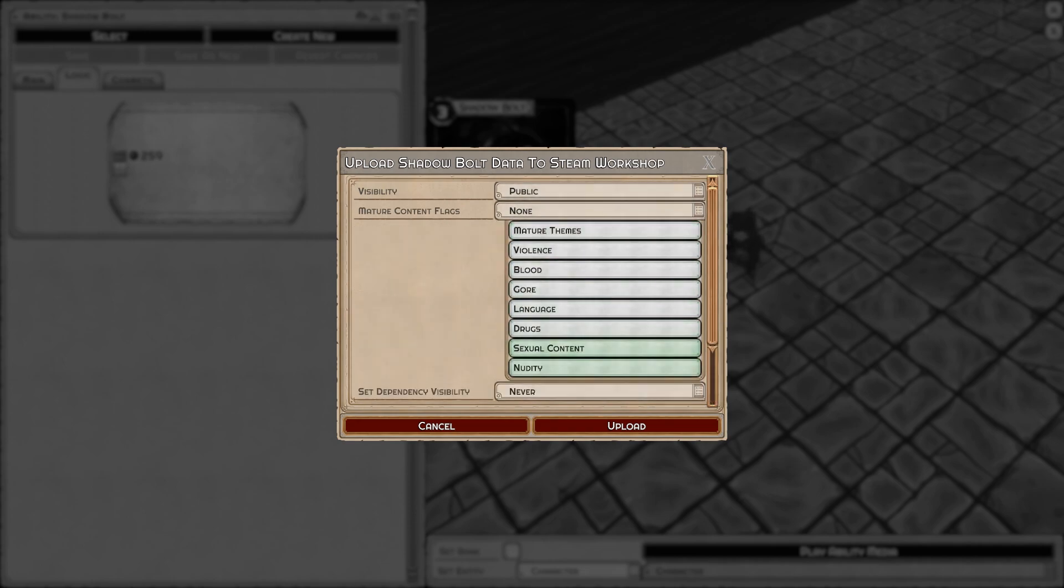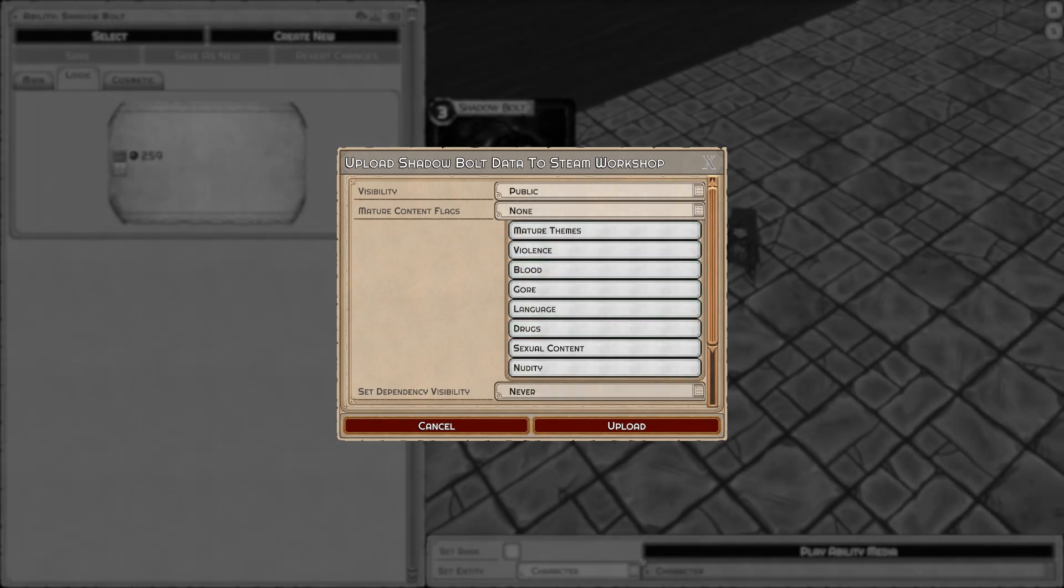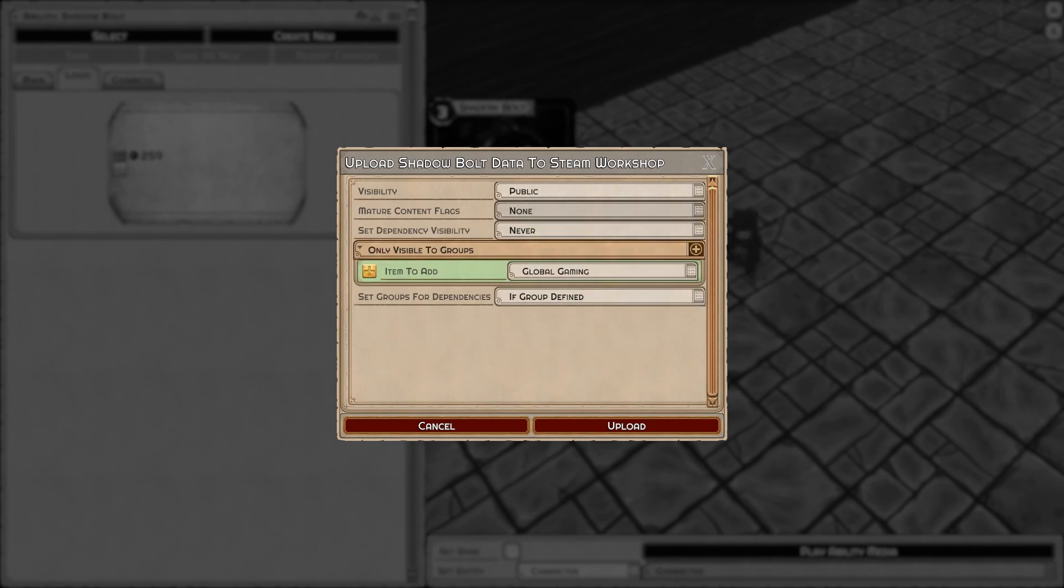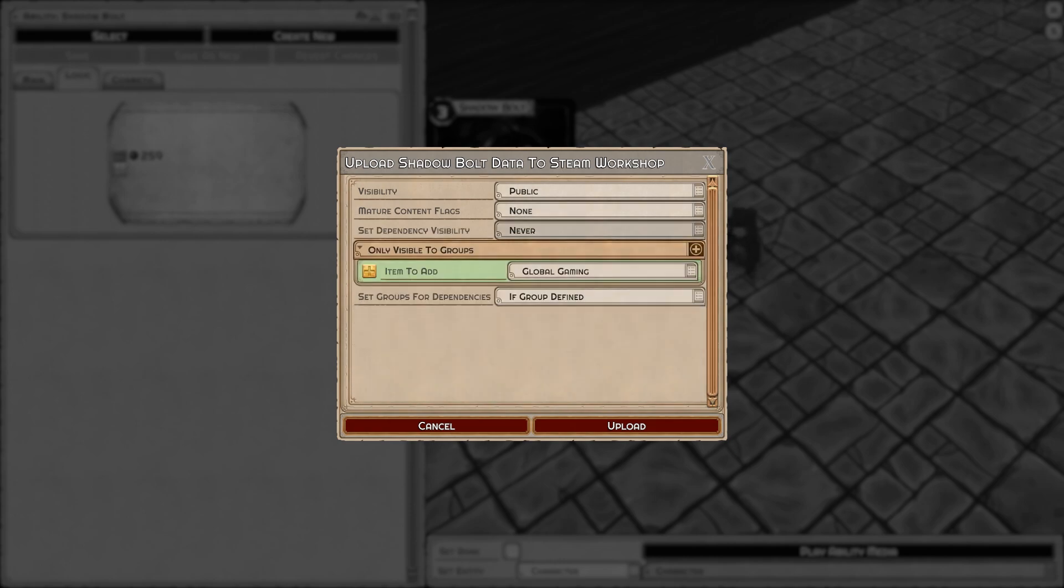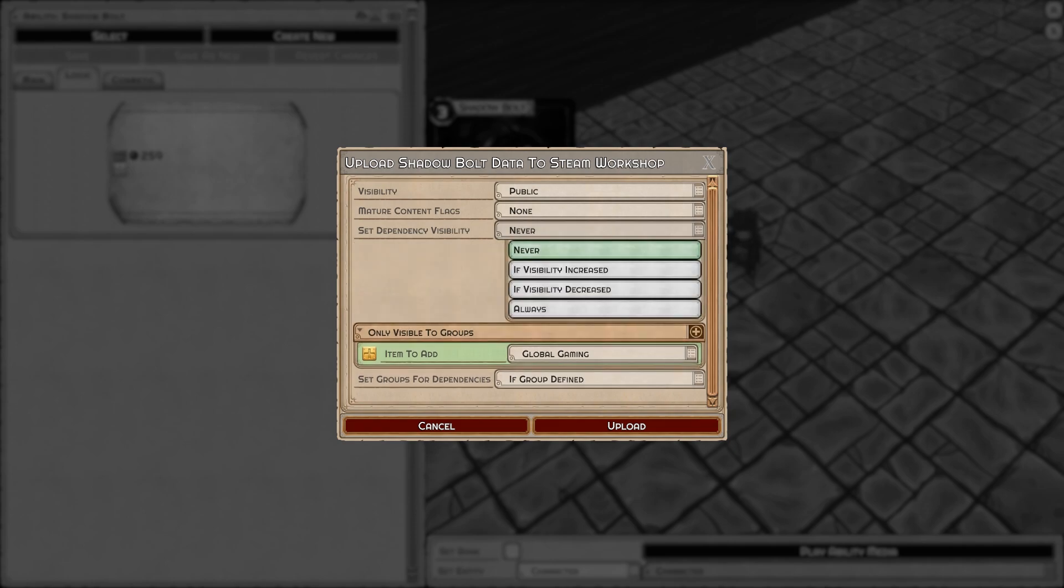Here you can set the tags I showed you earlier. If you have content, particularly in images or games, with any of this mature content, you'll want to set these tags to be a kind creator to people who may not want to view that content.